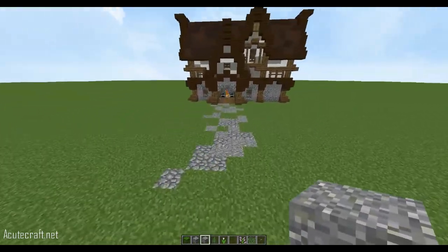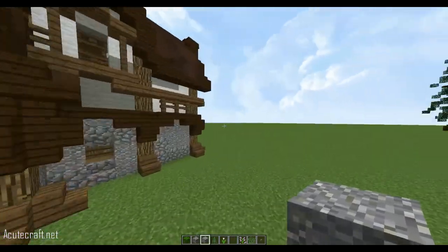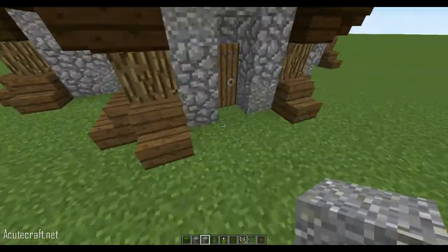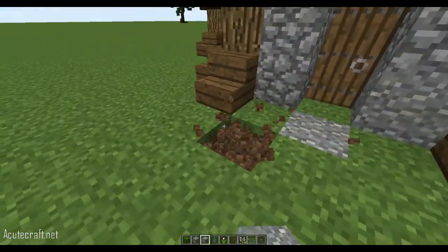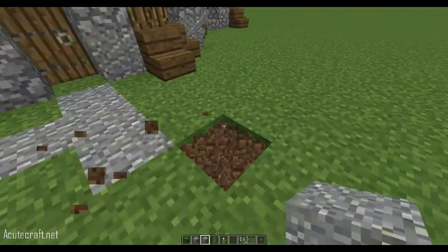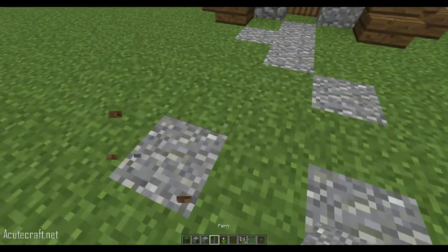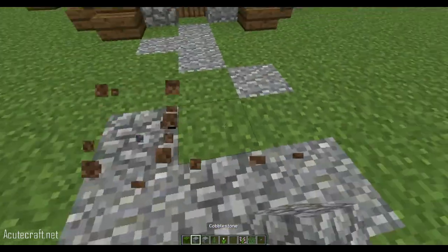We've got a little path here. There's also a back door, so I'm going to go ahead and add a little back door path, or just make this one a little bit shorter because it's not so important.